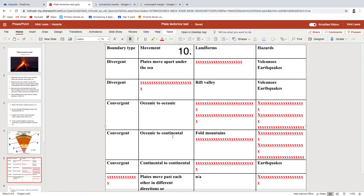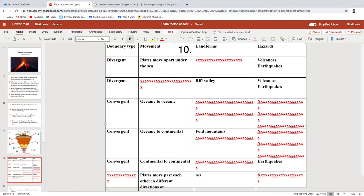What you're supposed to do here is fill in the gaps. You could even create a version of this to revise from — it's a nice little summary of all the margins and what you'd expect. Divergent margins under the sea: the landform is a mid-ocean ridge. If you put mid-Atlantic ridge, I'll let you off, but there are more than just that one. On land, a piece of continental crust gets ripped apart — that's a rift valley.